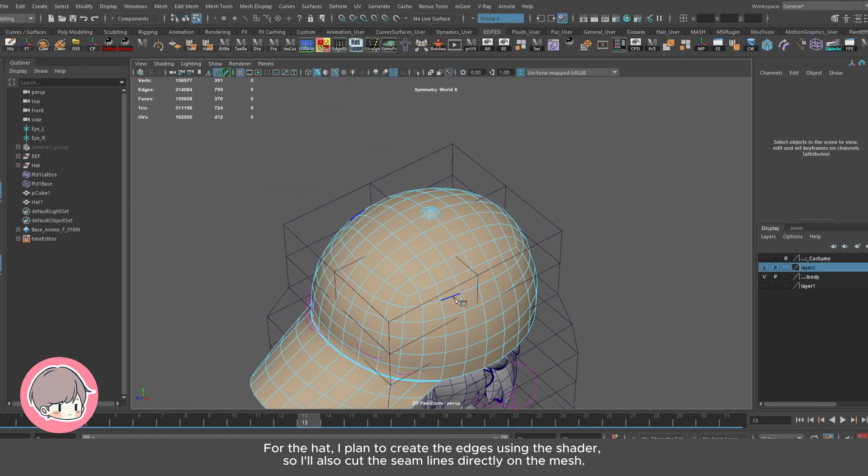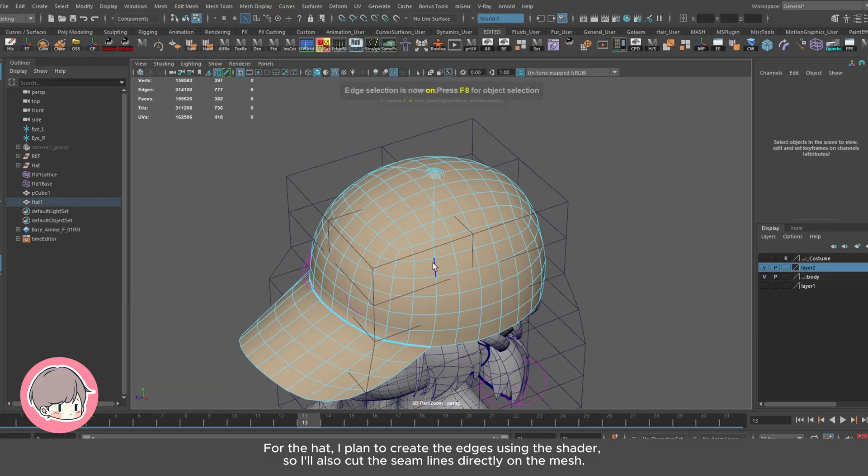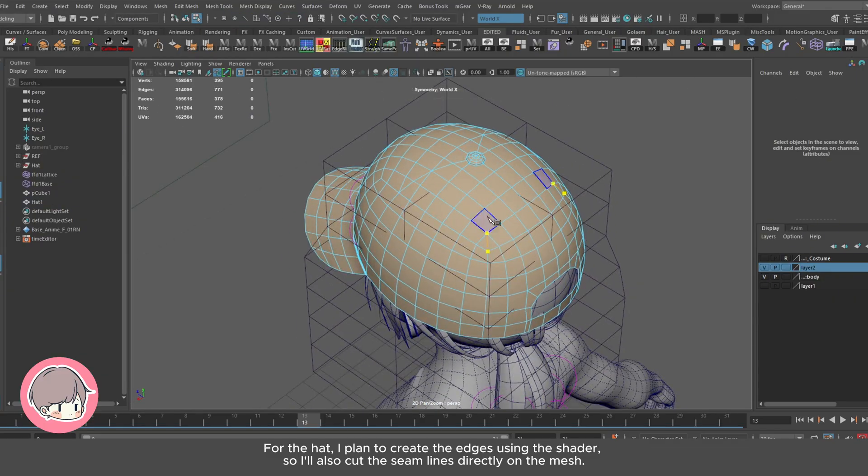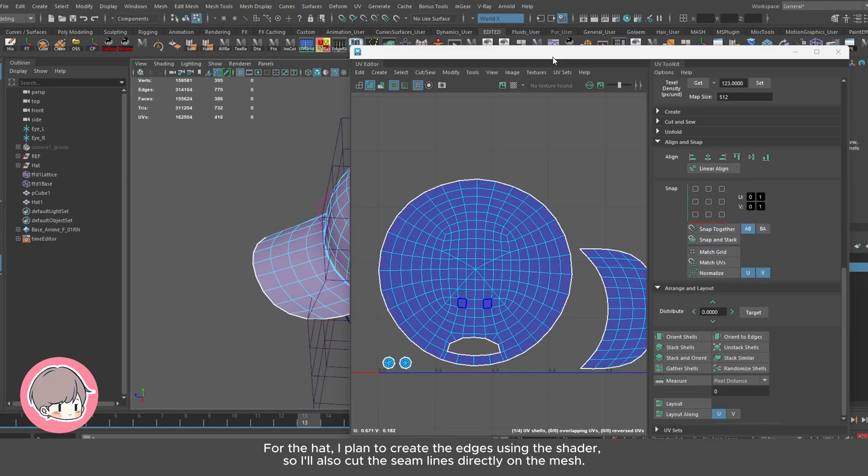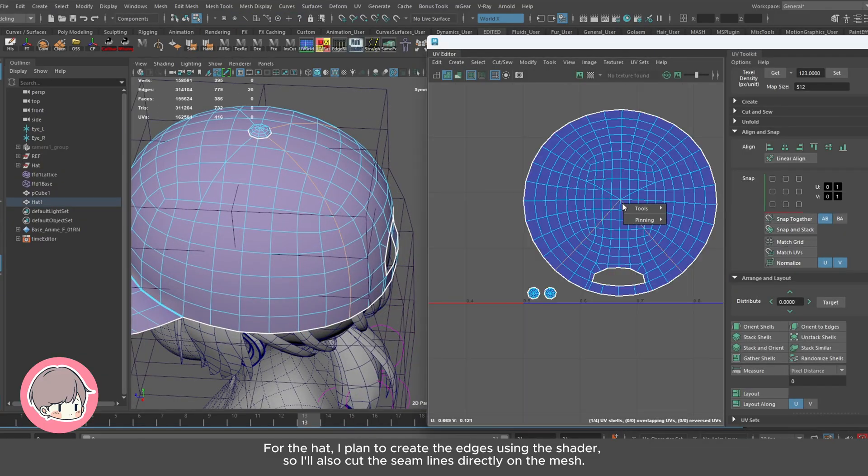For the hat, I plan to create the edges using the shader, so I'll also cut the seam lines directly on the mesh.